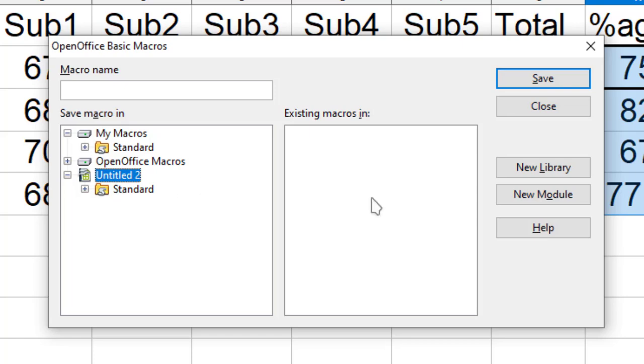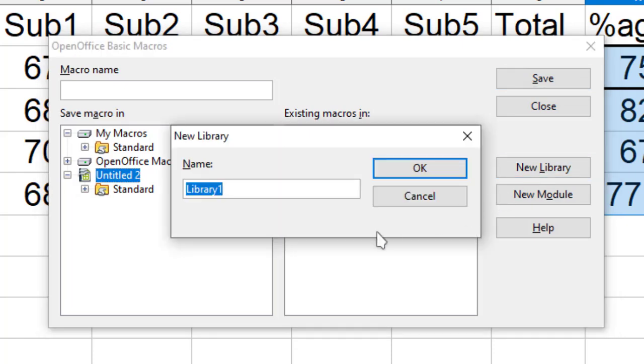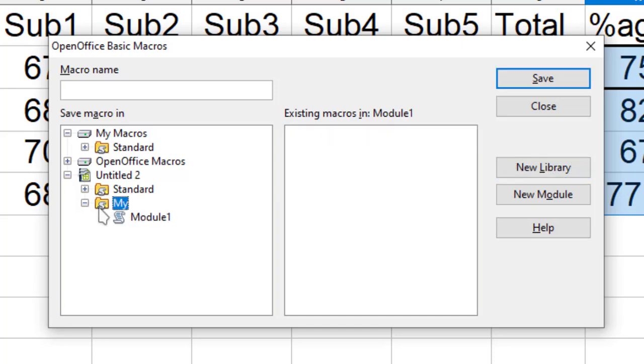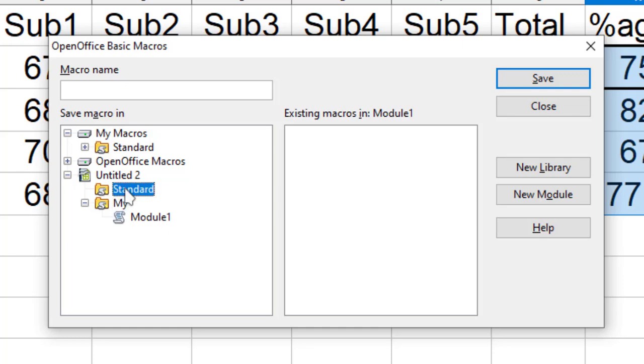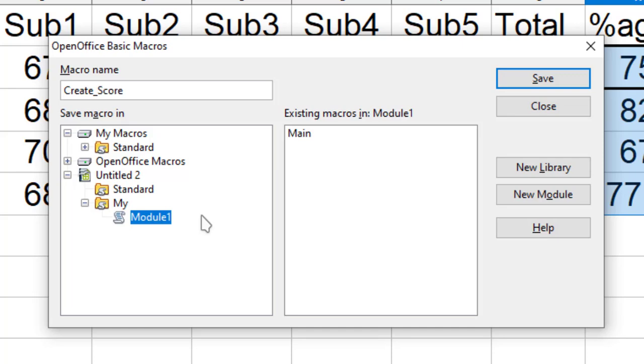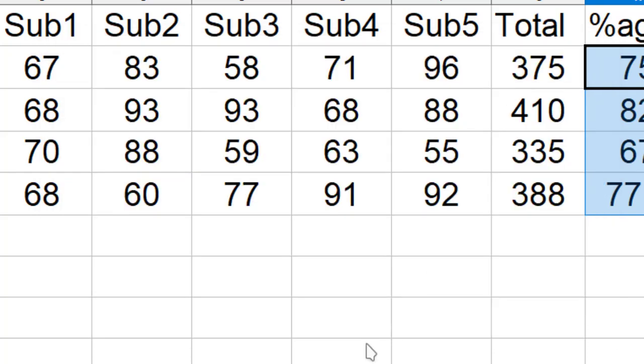If I wanted to create a new library, I can also do that. I just need to click over here and say My and OK. Another library is created over here and we have Standard library also. That totally depends upon you whether you want to create a new library or not. So I just go to My, and then in the module, I just name it CreateScore and click Save.